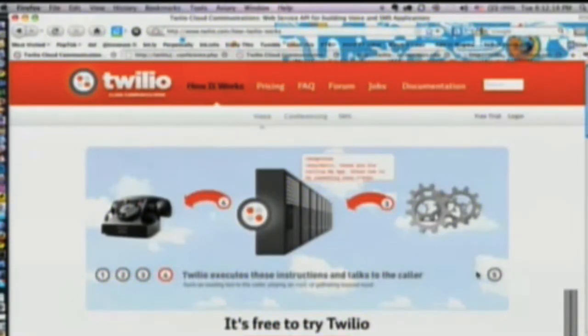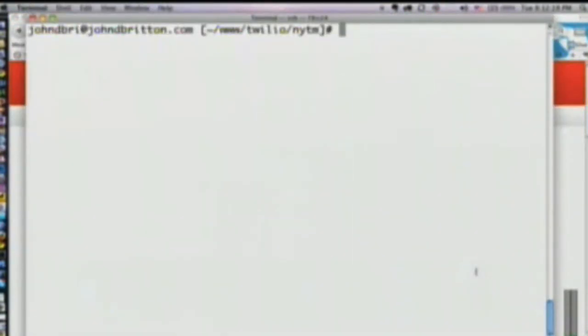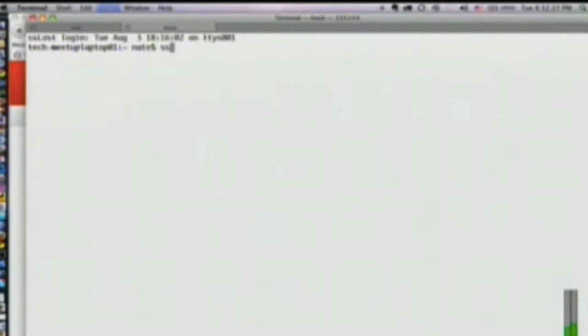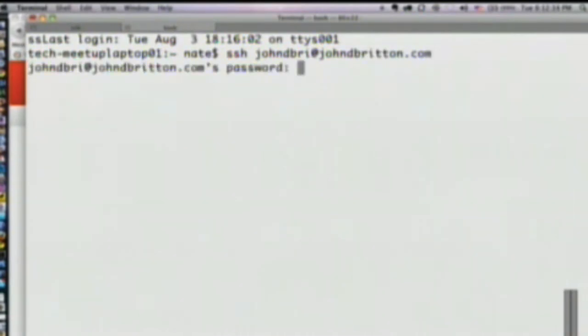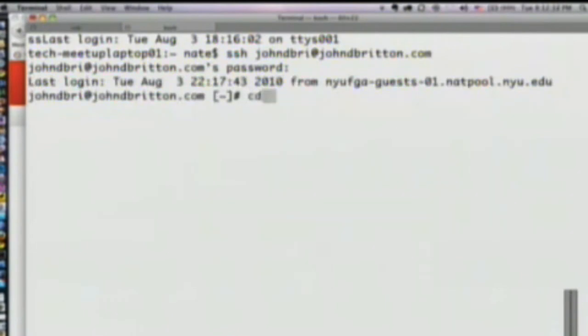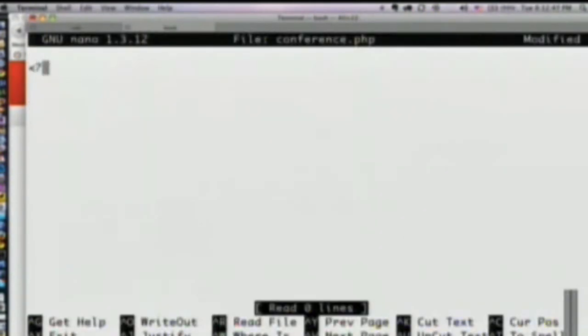That's all I'm going to show you as far as how it works, and we're going to start by building an app. Okay, I think my session died — let's make this bigger. All right, so: Twilio, New York Tech Meetup. We're going to open up a file called conference.php and I'm going to write it for you right now.